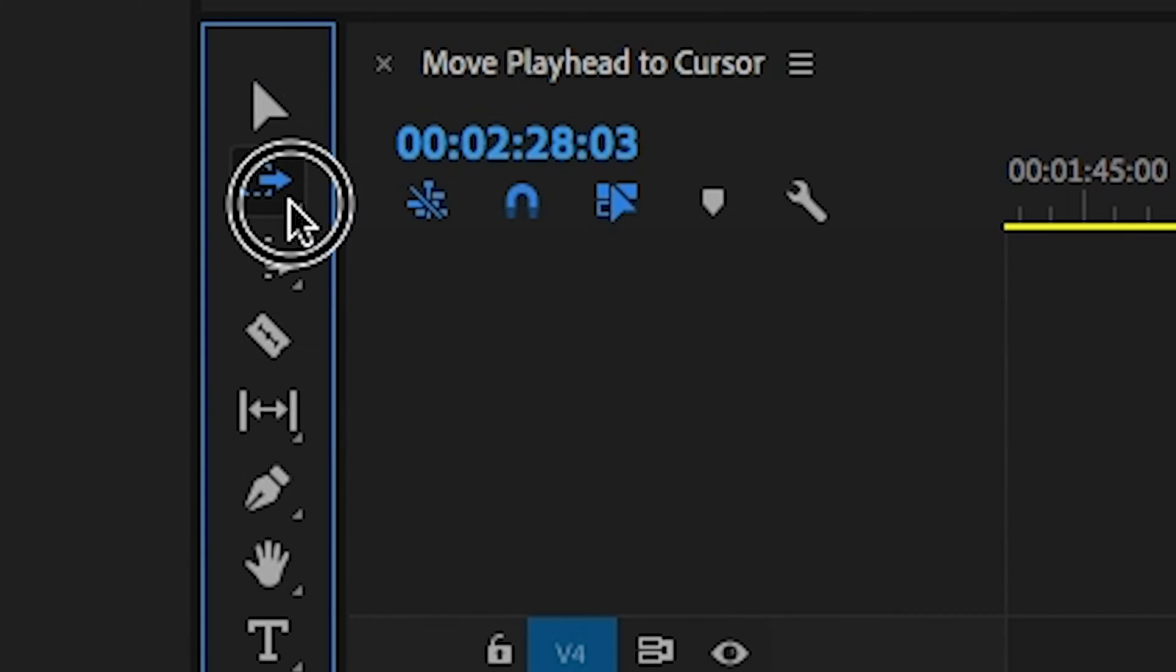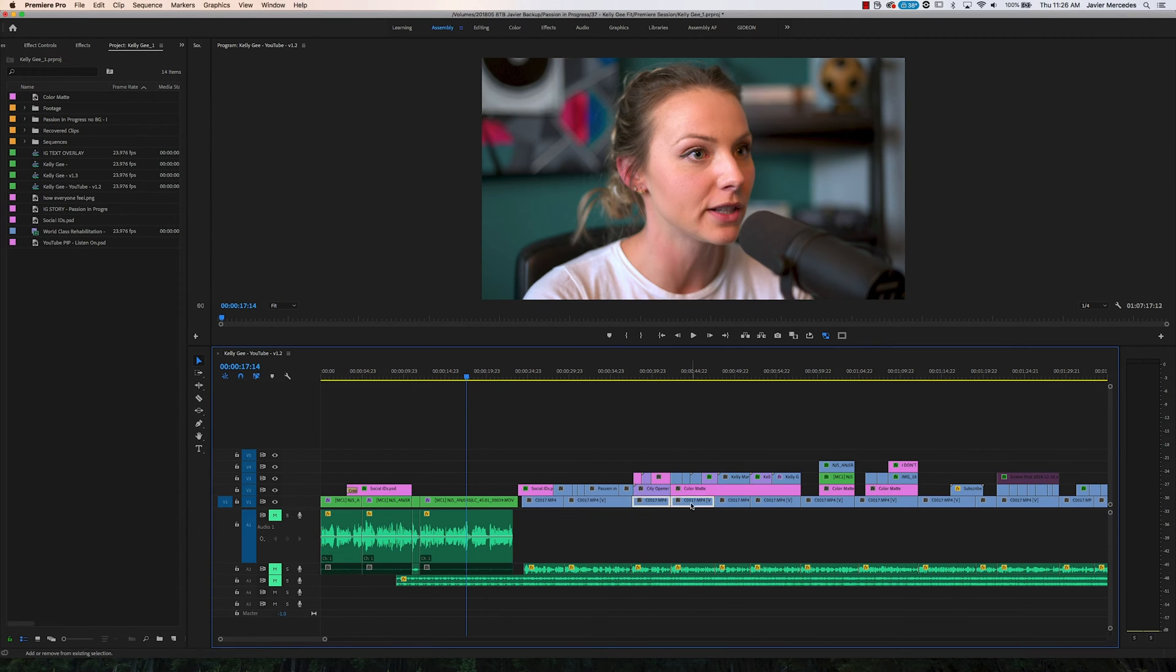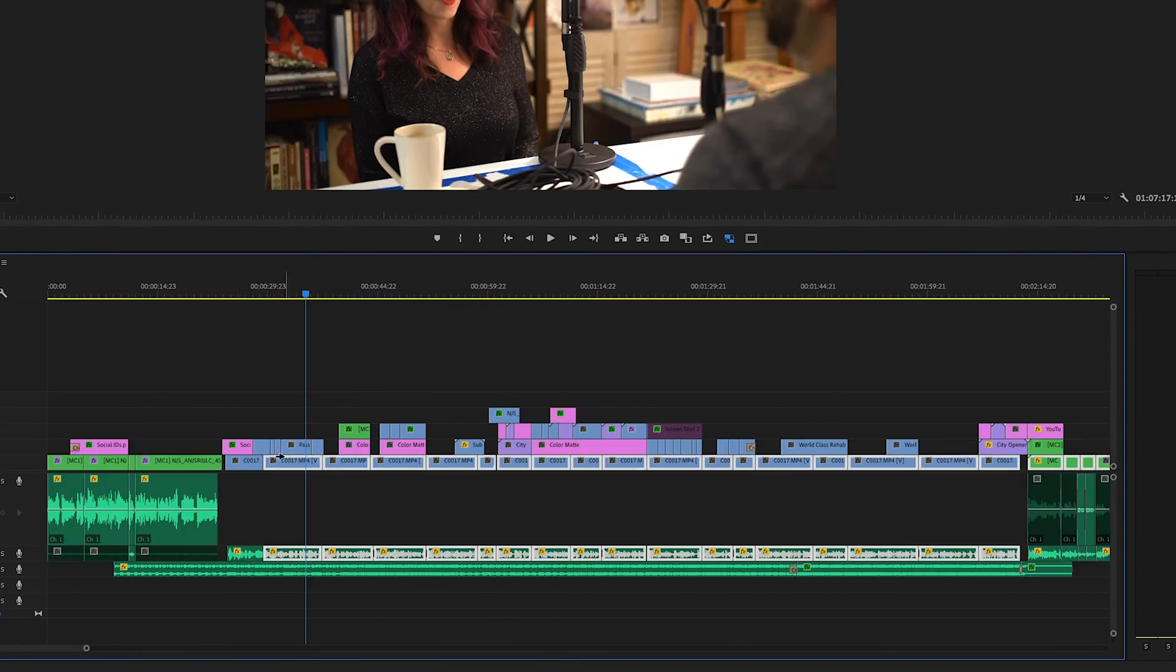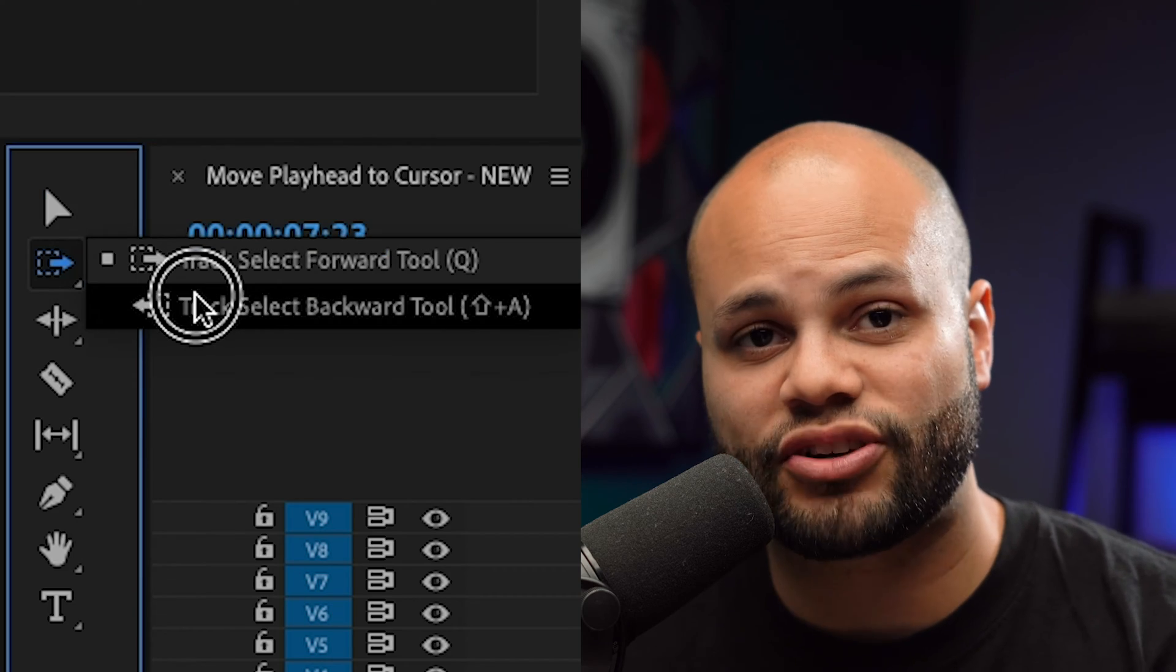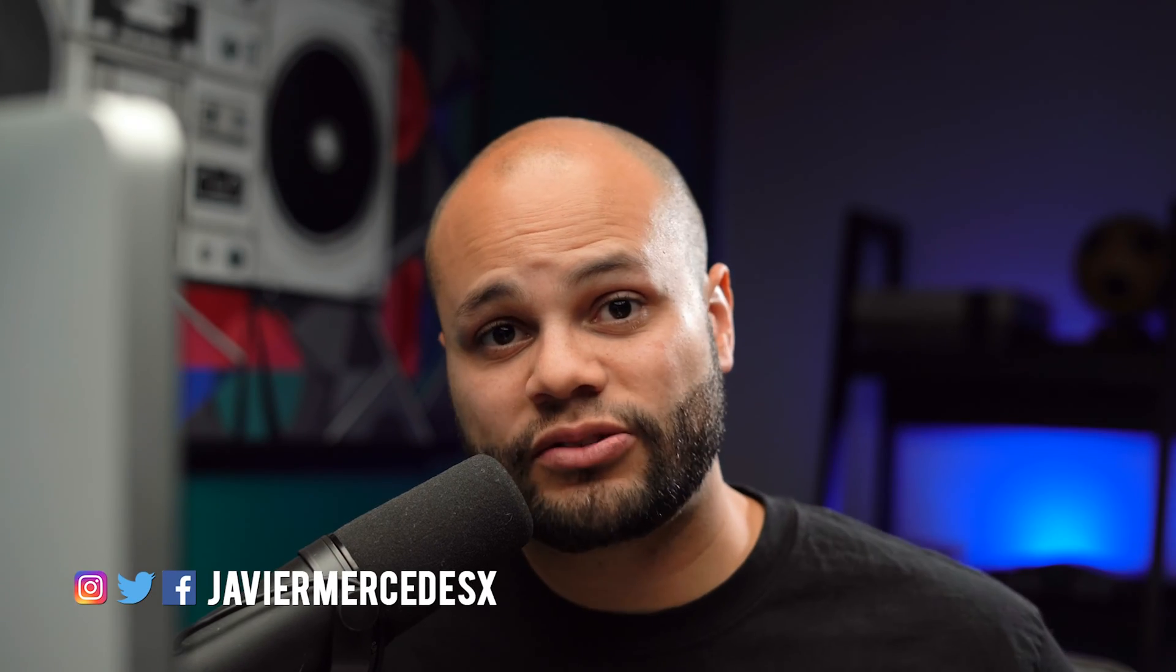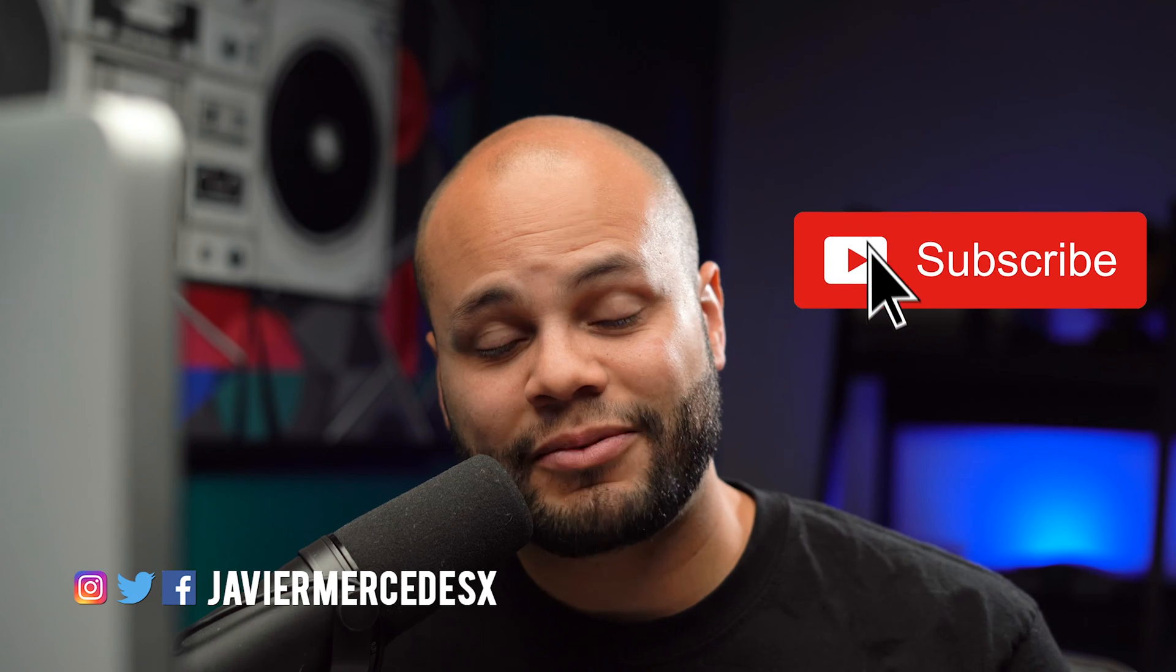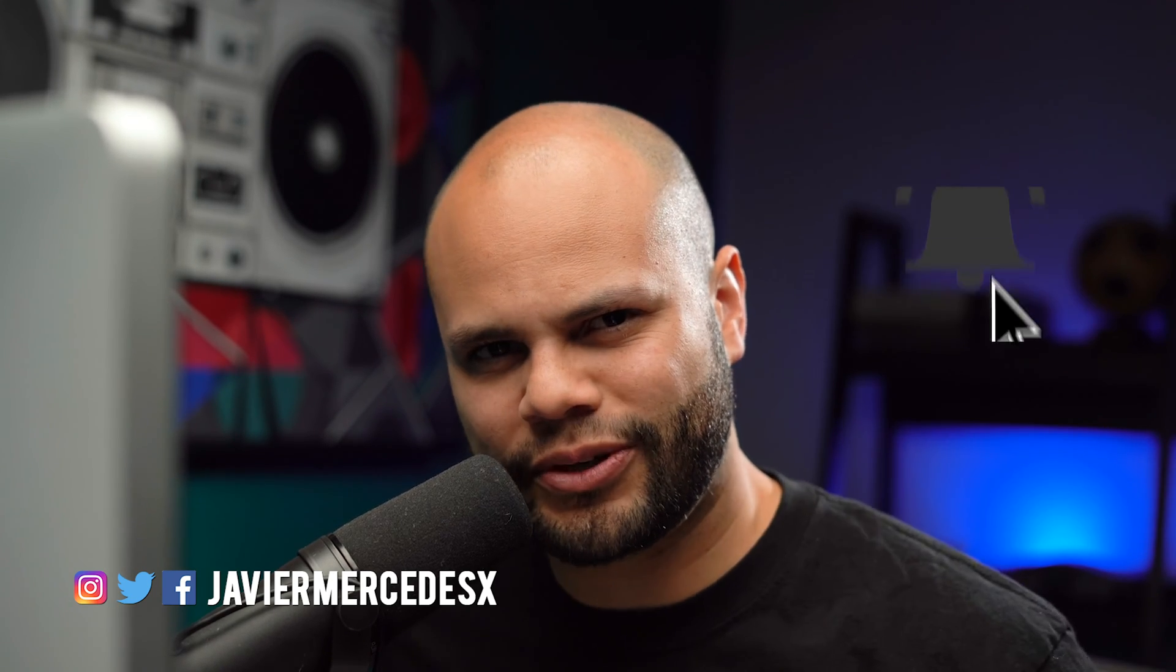Welcome to part one of my Premiere Pro Toolbar Explainer series. In this episode, I'm going to be teaching you all there is to know about selecting clips in Premiere Pro, and that means the selection tool and the track select forward and track select backwards tool, along with some other things that you may not know about. If that's what you came here for and you're new, my name is Javier Mercedes. I do video tech tutorials and gear reviews on this channel. If you're into that, go and hit that subscribe button and the like. Let's get right into it.